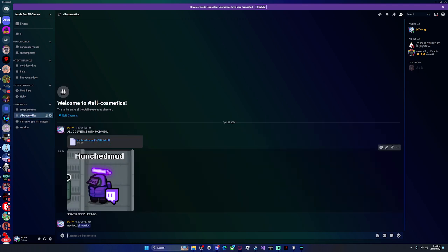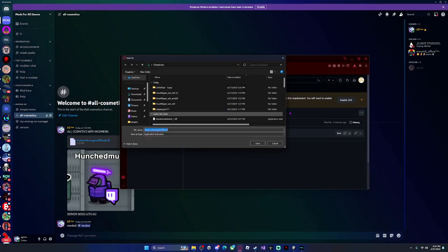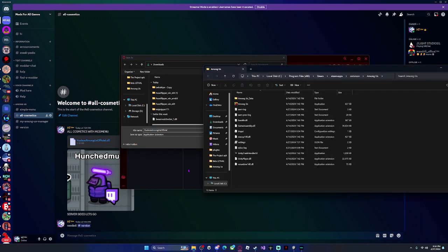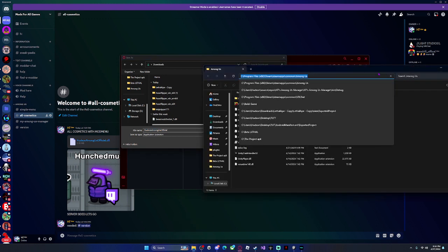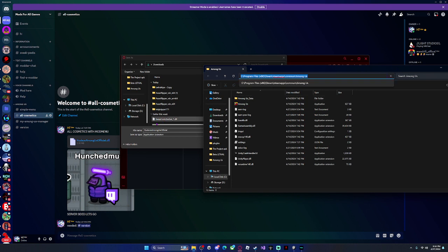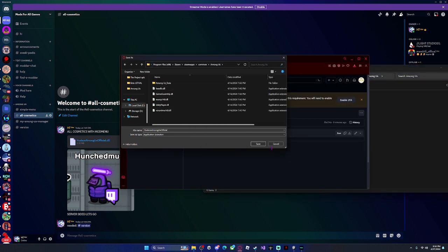You need the version DLL, so click on this DLL and click continue. Then go back to your Among Us game folder, copy the location path, go to the field here and paste it in, then click save.